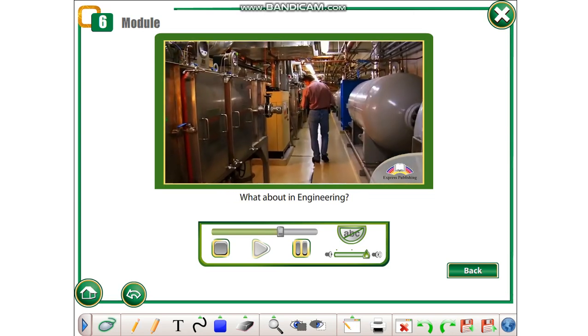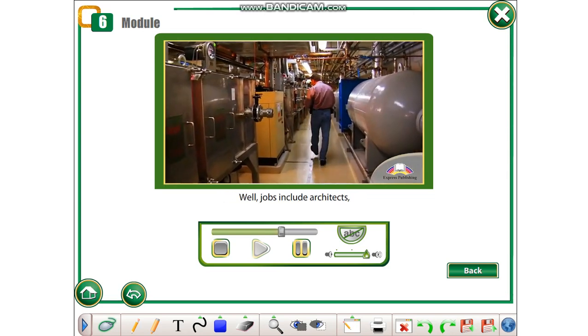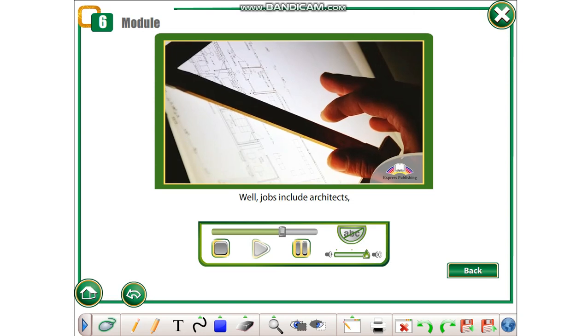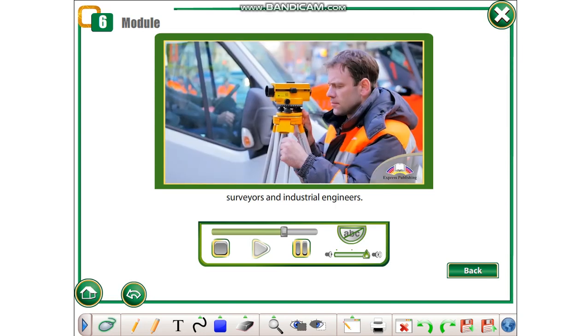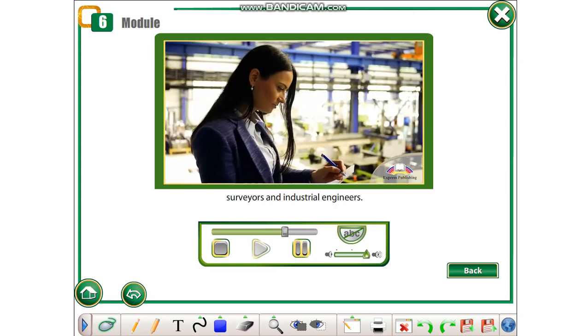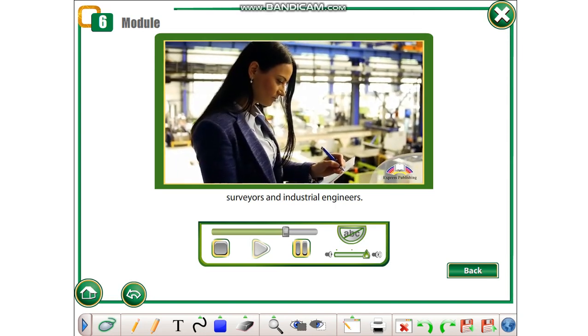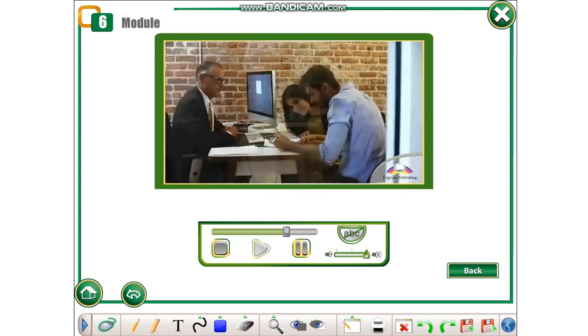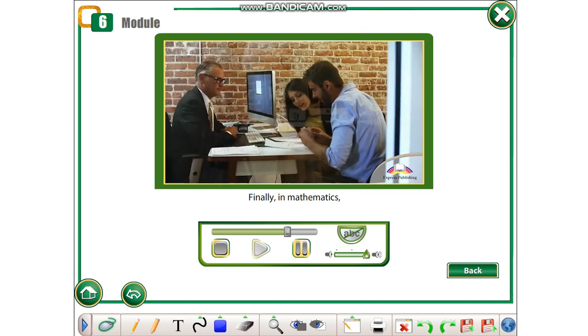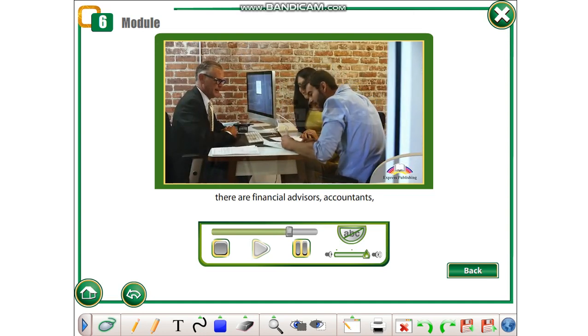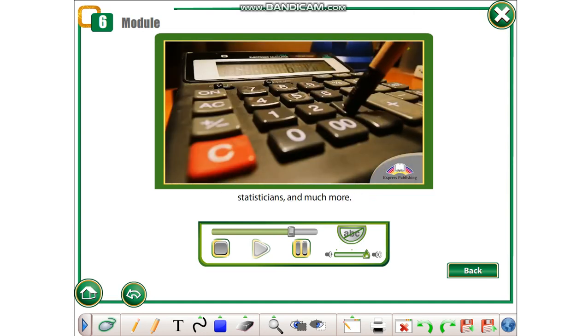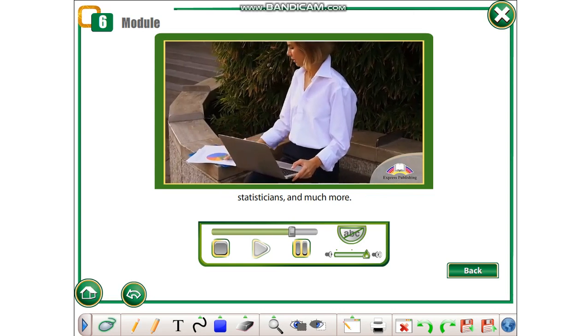What about in engineering? Well, jobs include architects, surveyors, and industrial engineers. Finally, in mathematics, there are financial advisors, accountants, statisticians, and much more.